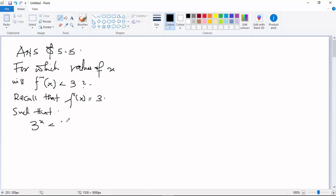...three to the power of one. Therefore x is less than one, and that is our final answer.